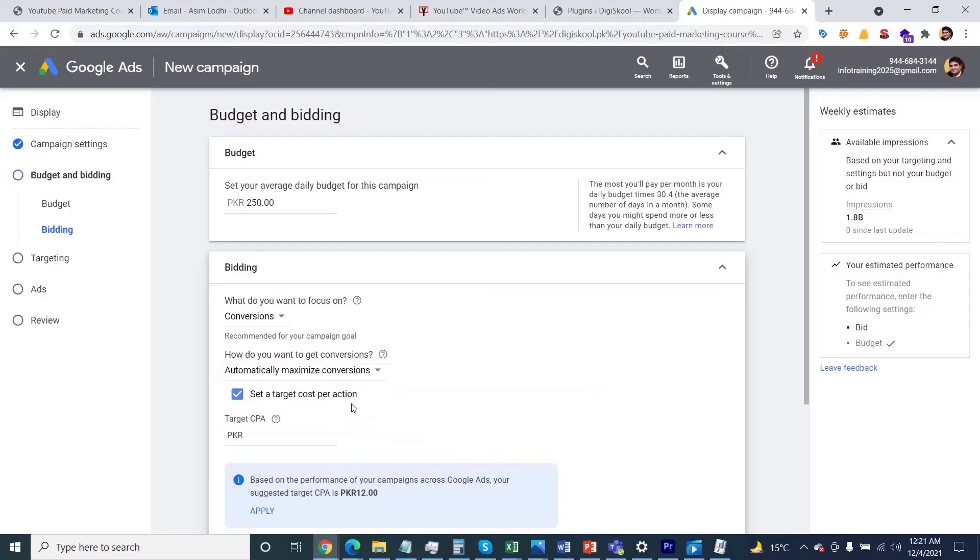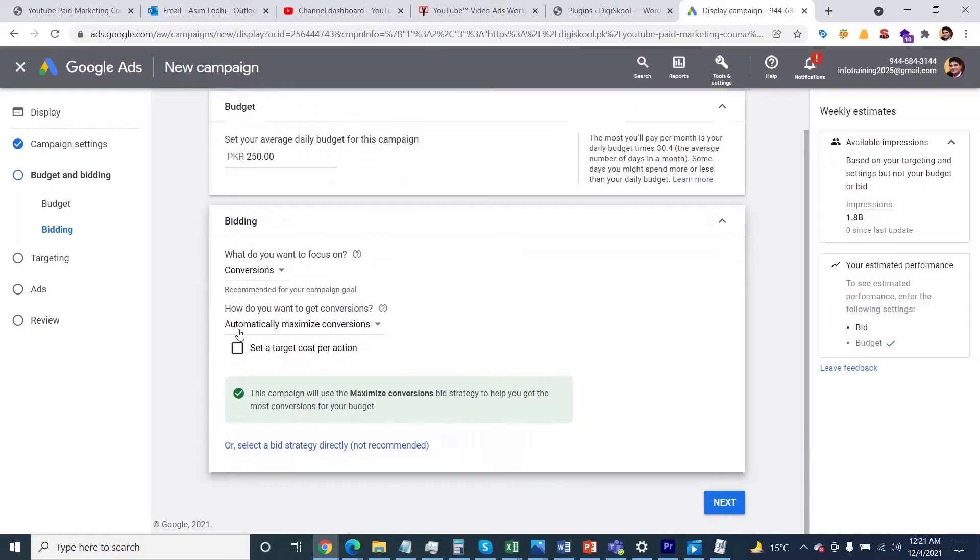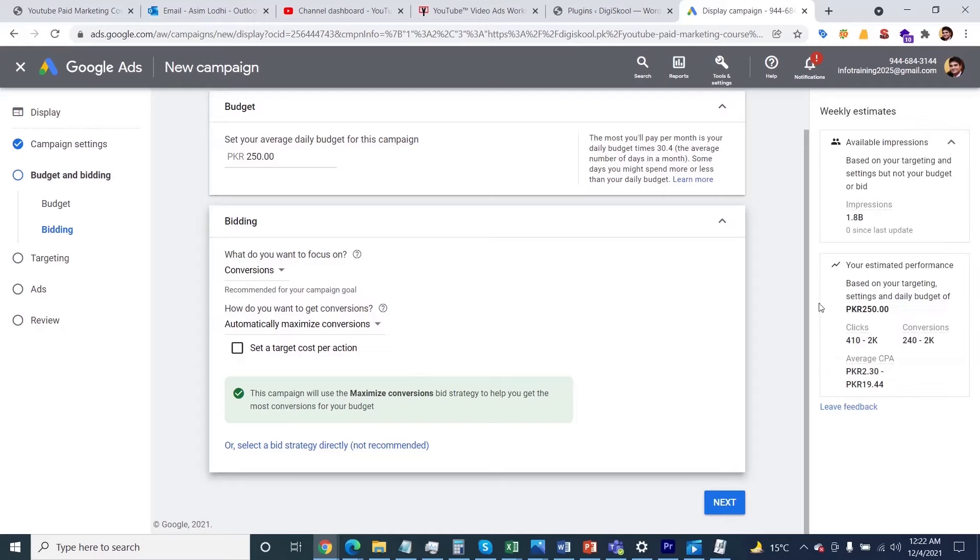Once you've specified all this mandatory information, you'll see on the right side how many clicks you'll get for this daily budget, how many conversions, and the average cost per acquisition Google will charge based on your budgeting information.